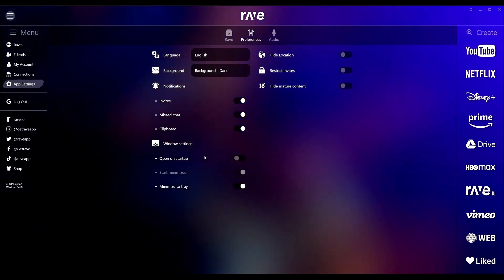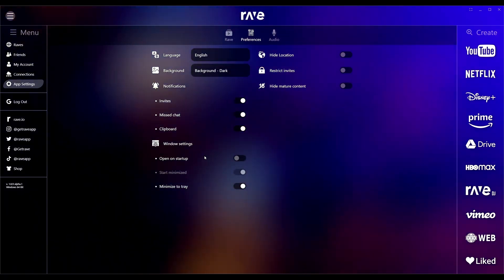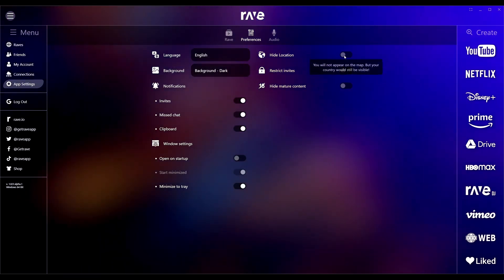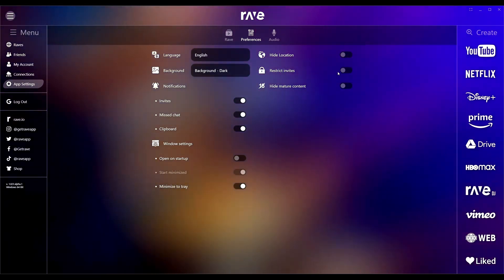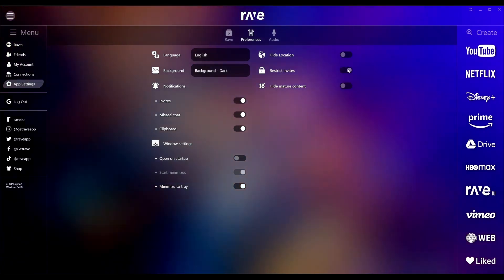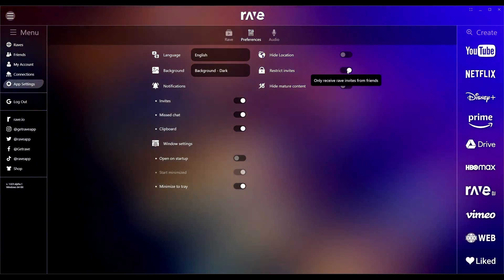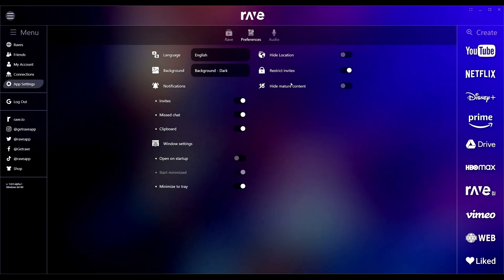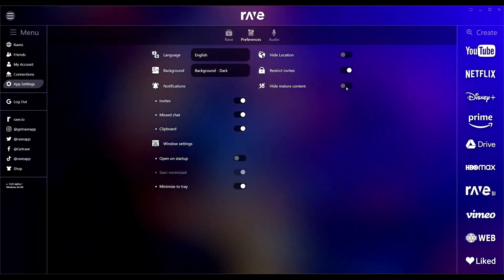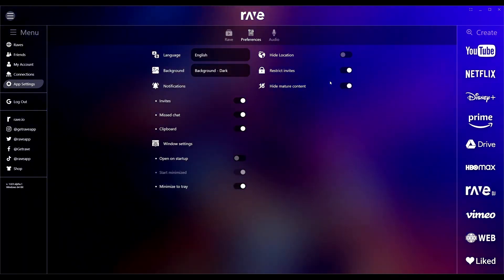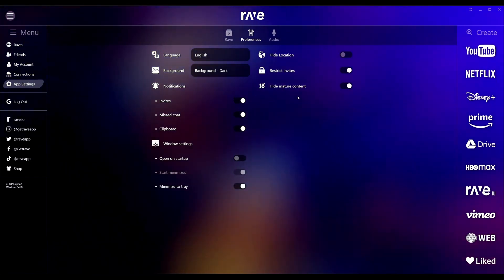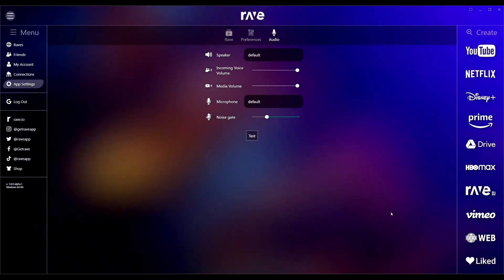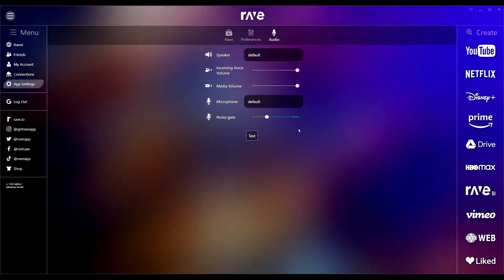Going forward here, we have hide location. You can turn off hide location so you won't be on the map, but your country will still be visible. Restrict invites, that's probably a thing you might want to turn on so that way you only receive invites from friends. Mature content, you can turn on or off. For the purpose of this video, I'm going to turn on hide mature content because of YouTube.